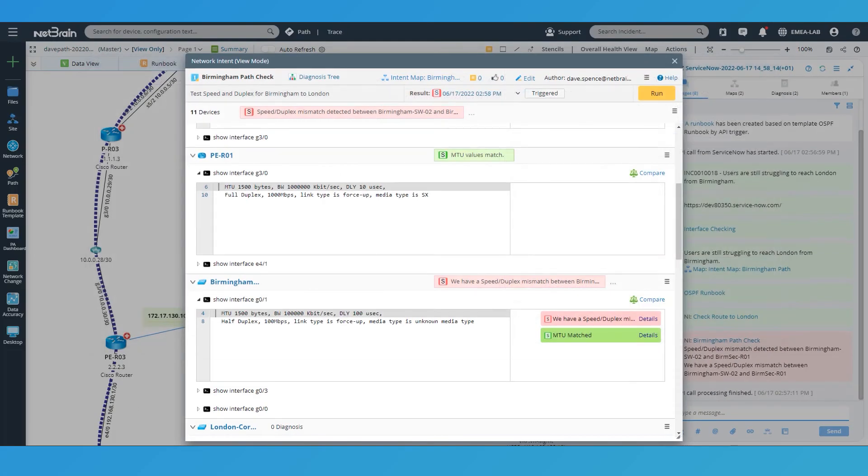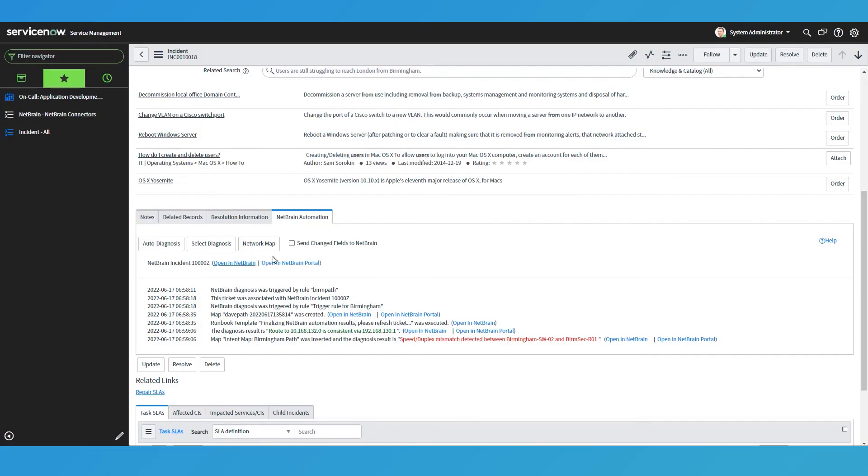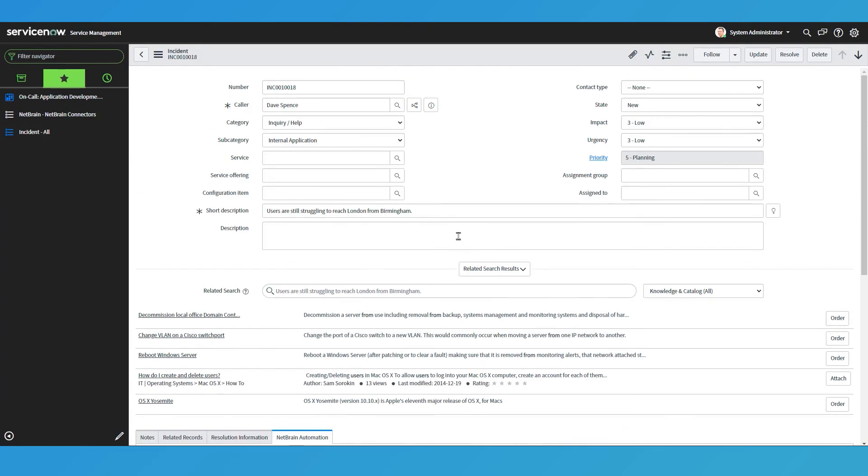So all I need to do now is I need to go back into my ticket and just update it and say, actually, it's all fixed. So thank you very much, NetBrain.